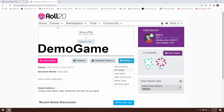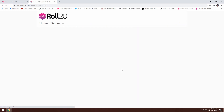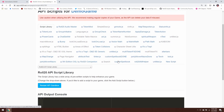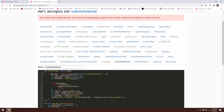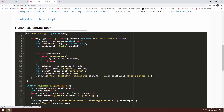We'll go to our game's settings page and go down to our API scripts, and I'm going to go into the custom spellbook that we built last time around. If you didn't see that first video, I'll drop a link to it down below and you can pick it up from there. So we're going to click on custom spellbook, and I'm going to zoom in on this so it's a little easier to read.